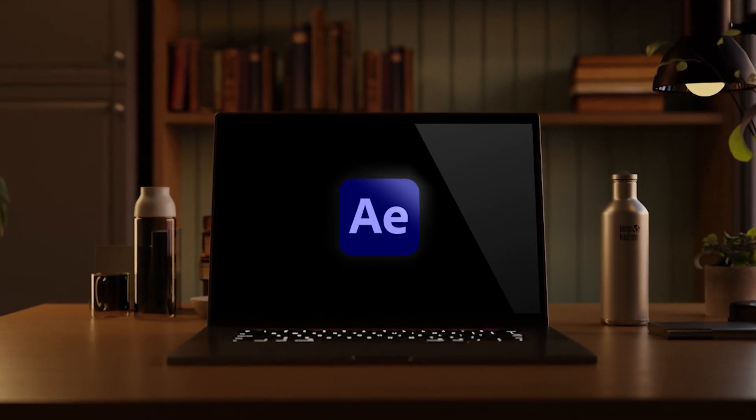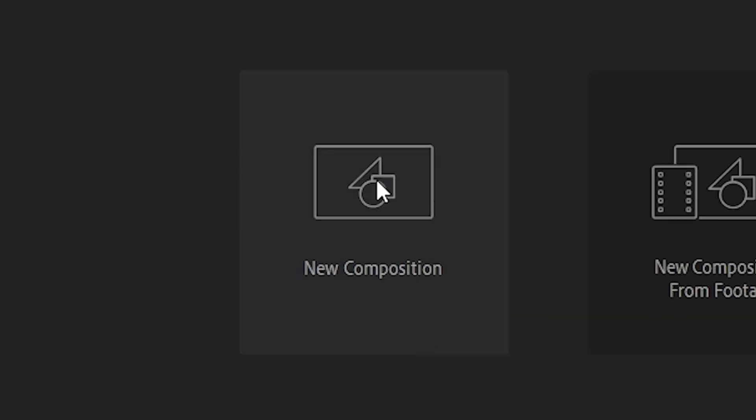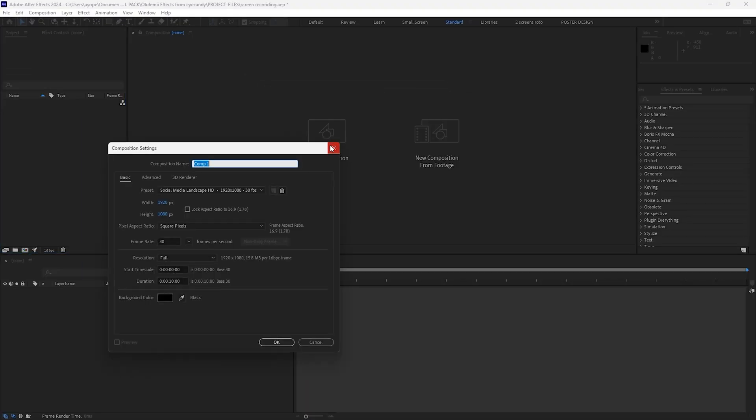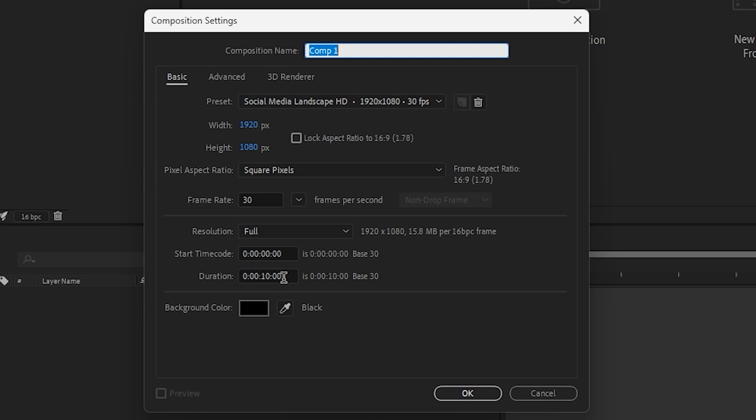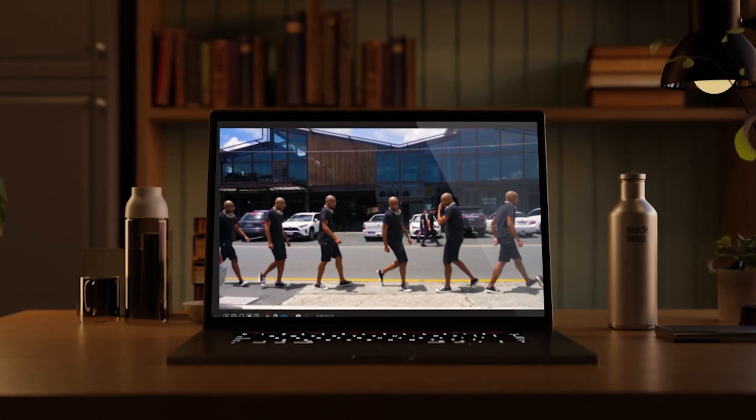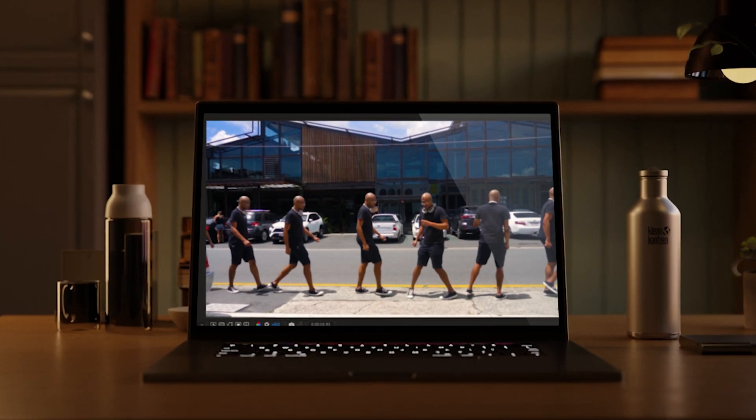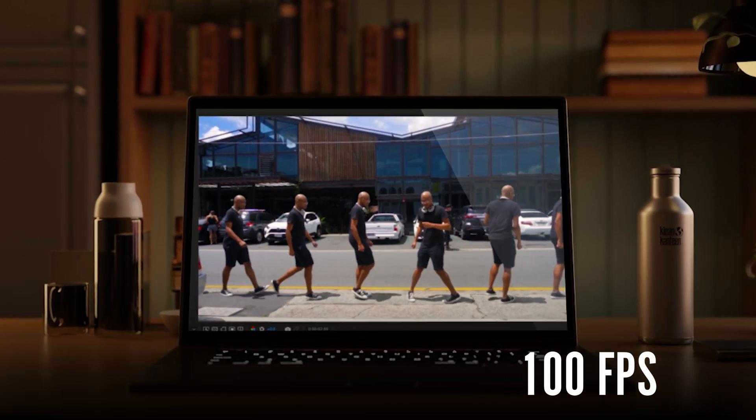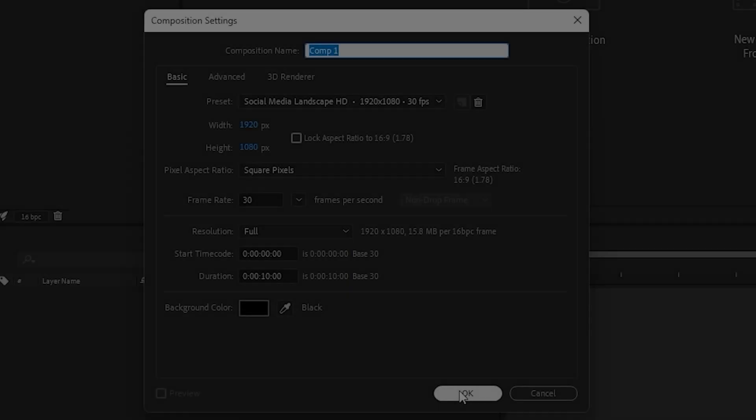Open up After Effects and create a new 1920x1080 comp with 30 frames per second and make sure it has a 10 second duration length. When you shoot your footage, make sure to shoot it with as high a frame rate as you can. In this case, we're shooting with 100 frames per second.